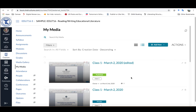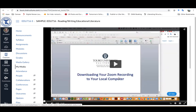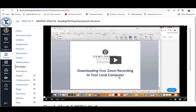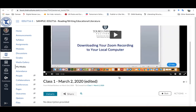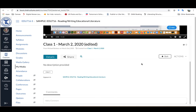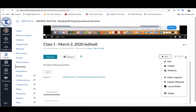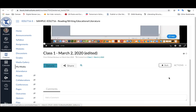Once My Media or Kaltura loads up, you want to click on the video that you would like captioned. You can scroll down to the bottom and you'll see on the right-hand side there's an Actions button. One of the actions is to order captions.